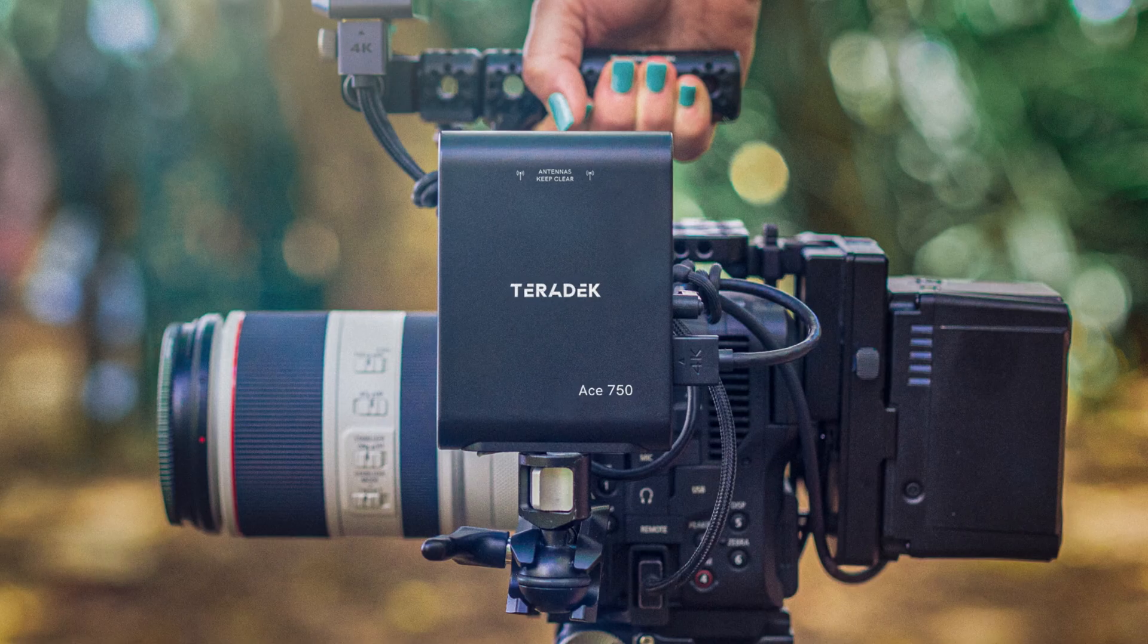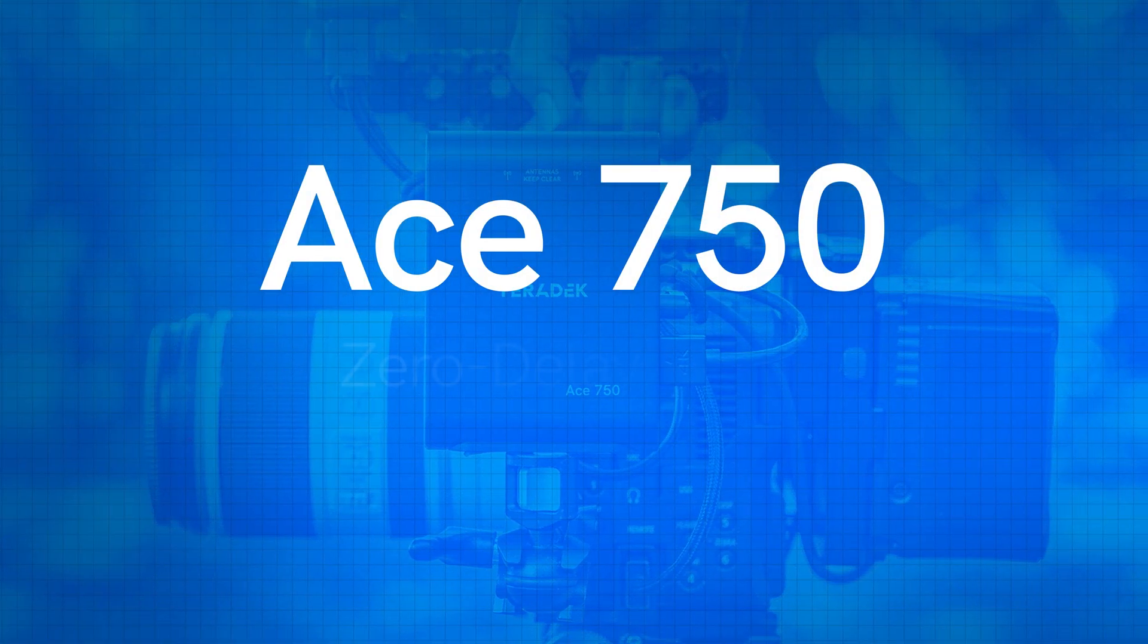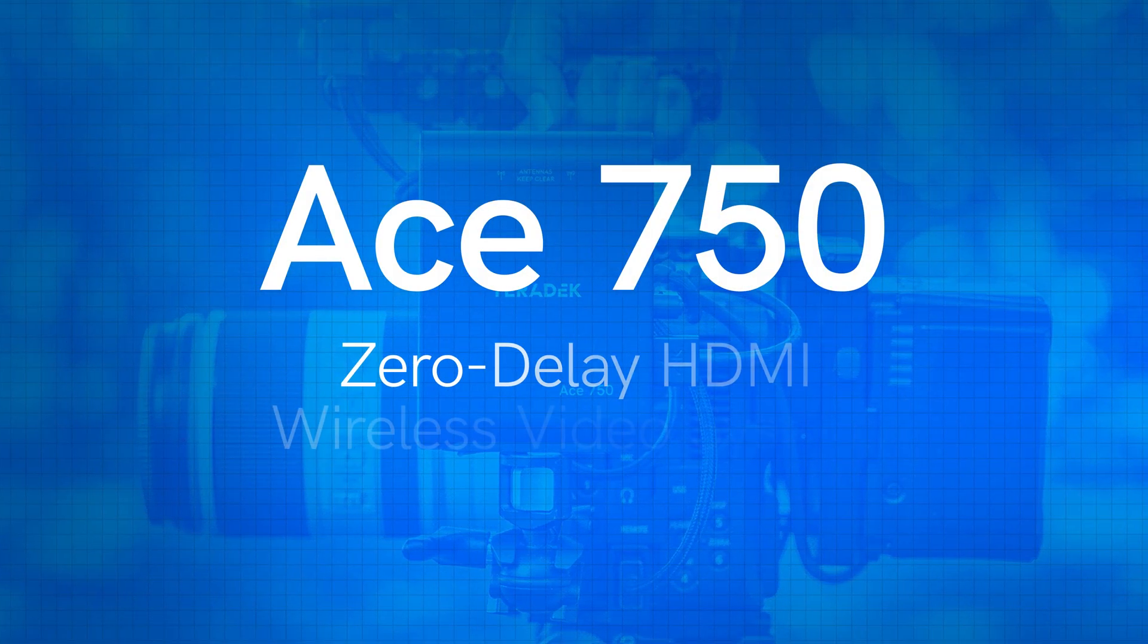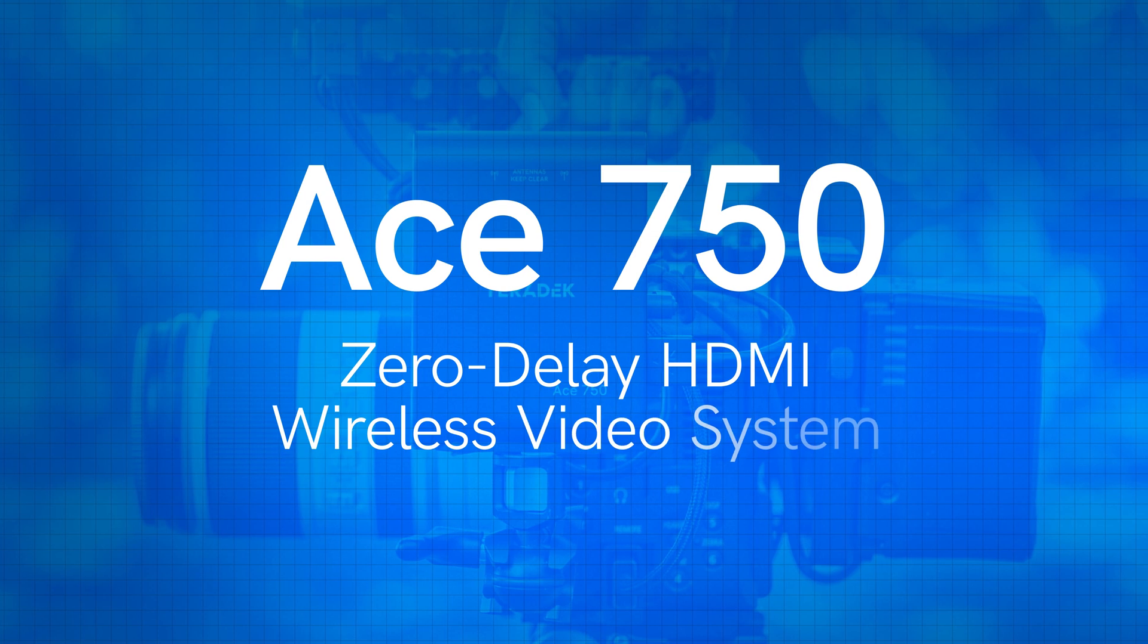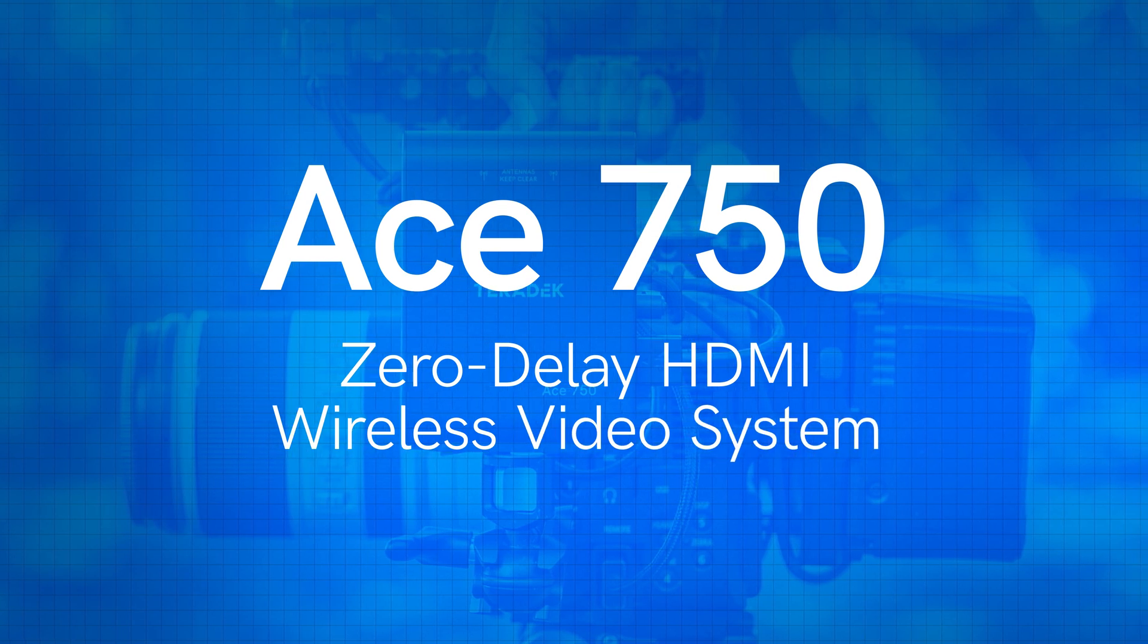Hi, I'm Colin, a product manager here at Teradek, and this is Ace 750, a true zero-delay HDMI wireless video system.